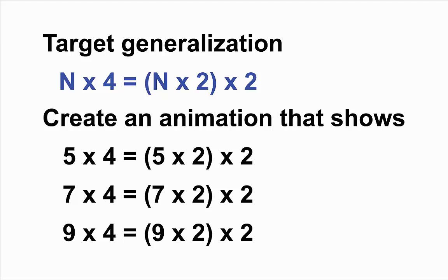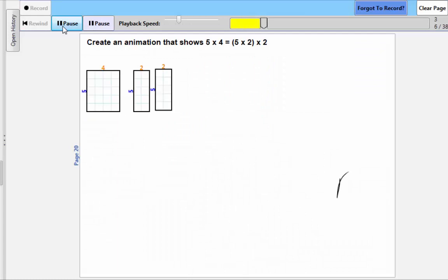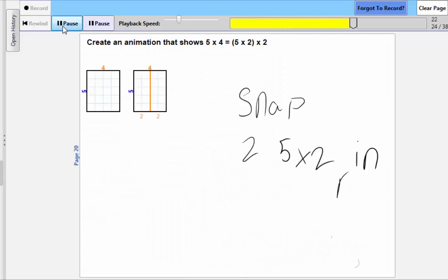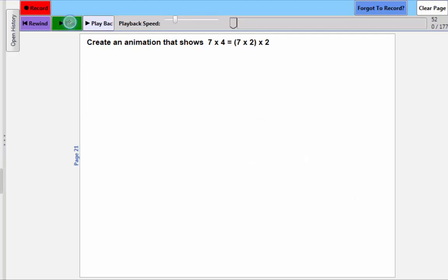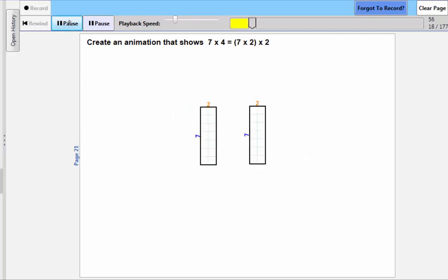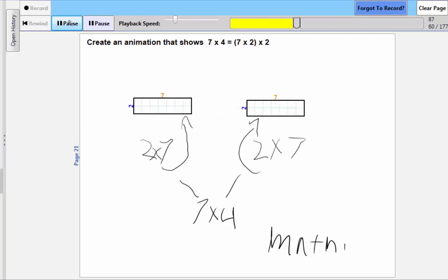Students solved these problems in numerous ways, such as by snapping two 5 by 2 arrays together to show that they are the same as a 5 by 4 array, or cutting apart a 7 by 4 array to show that it is the same as two 7 by 2 arrays.